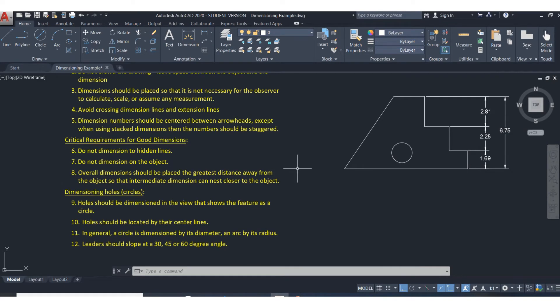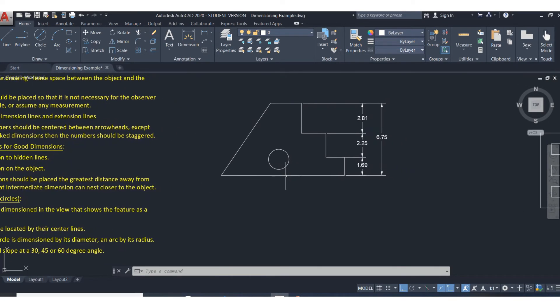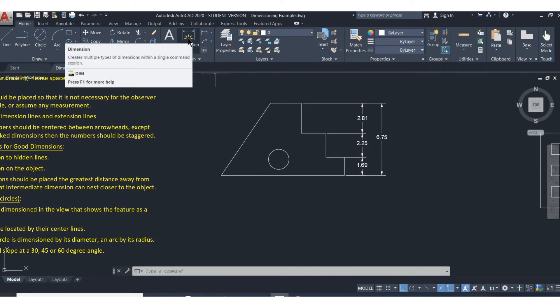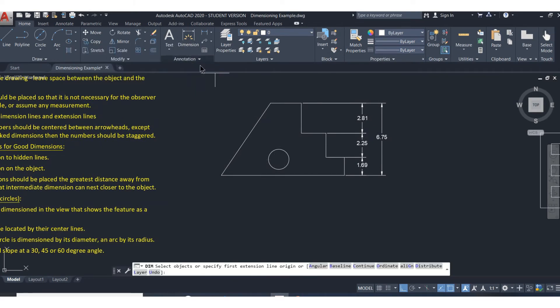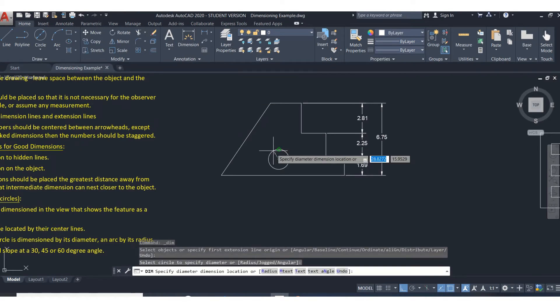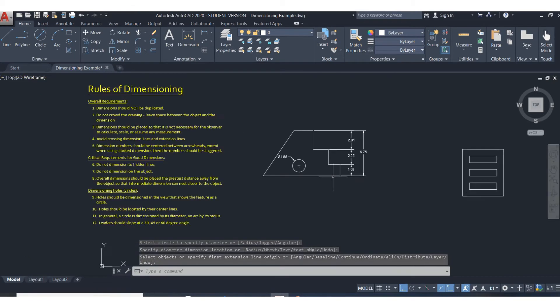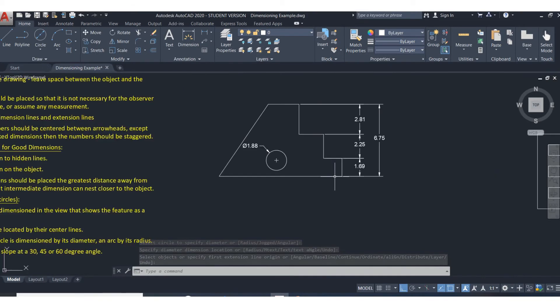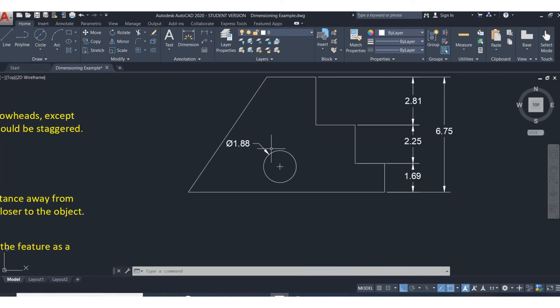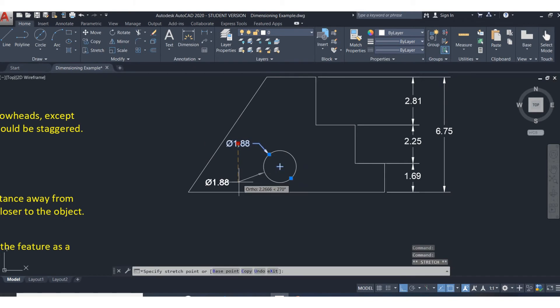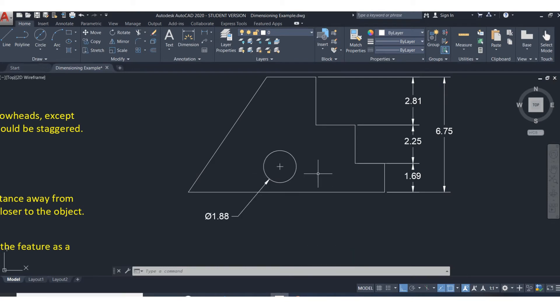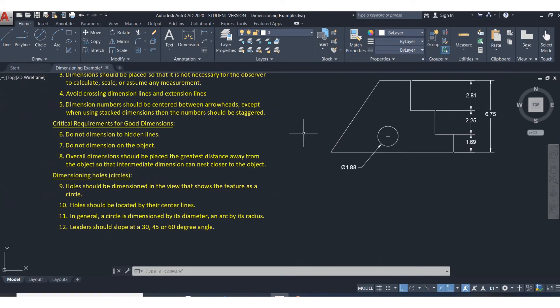The seventh one is do not dimension on the object or on the part. So it's tempting, especially when you have, for example, here's this hole here. It would be really easy just to put that dimension right there. Don't dimension on the part. It's very confusing as to what the object looks like. Plus, in an extreme situation, you could send this file to a CNC machine and it would actually cut out that number because it thinks it's part of the object. So it's very easy to pull your dimensions outside the object and that's what you want to do.